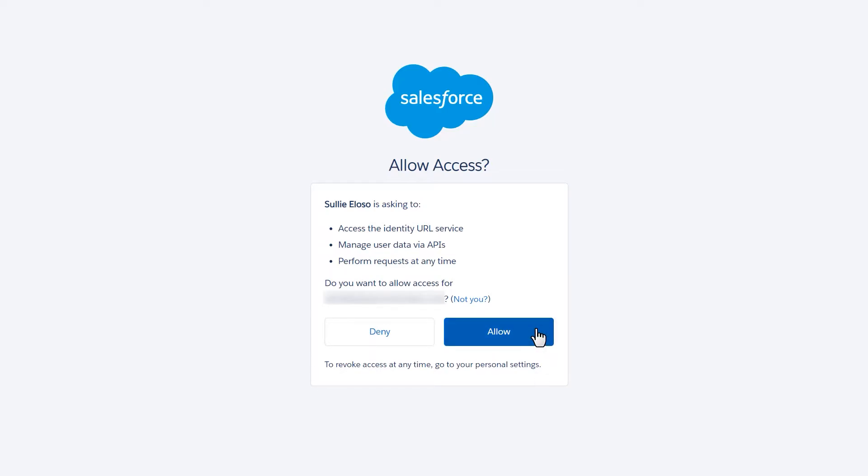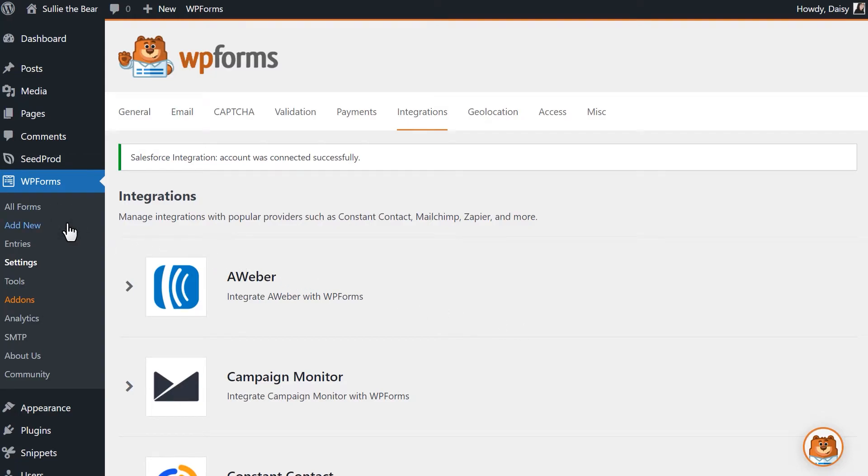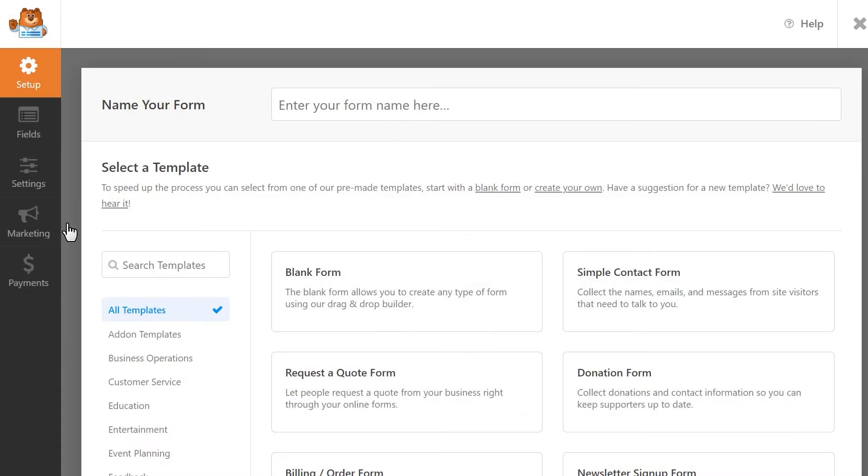Afterwards, you'll be redirected back to WPForms and should see a banner letting you know that the connection was successful. Now that we've connected our site to Salesforce, let's create a new form and integrate it with our Salesforce account. Click on the add new tab under WPForms on the left to go into the form builder.